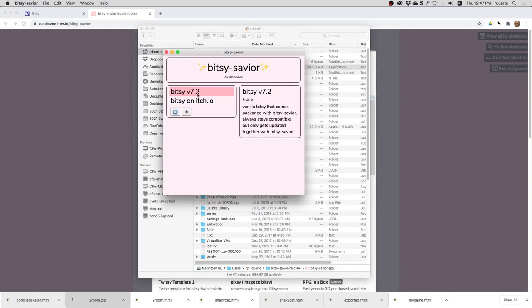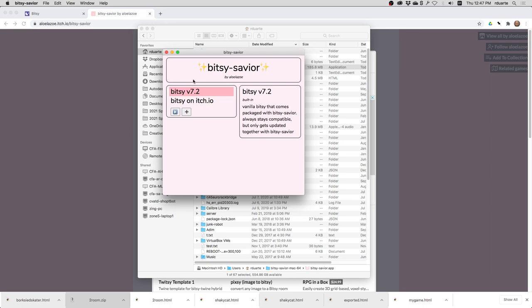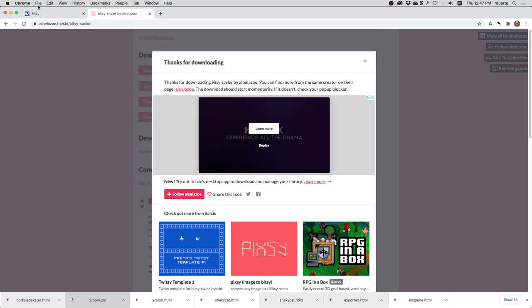Now, before I get into how this helps with hacks, there is an interesting feature here that allows you to run either the Bitsy 7.2 editor that we've been using or others. And so right now there's only two listed here, but let me show you that there are actually other Bitsy editors.